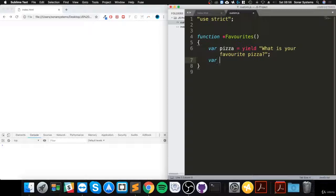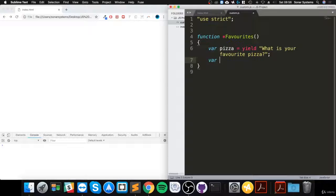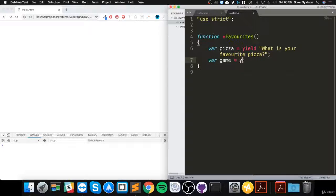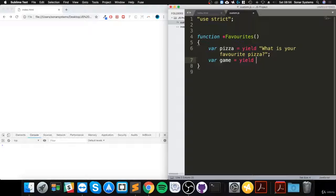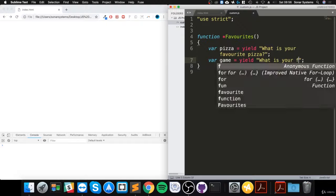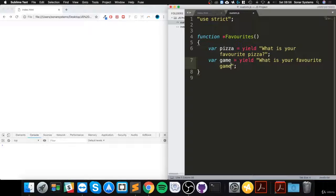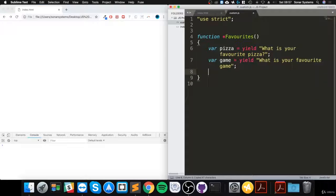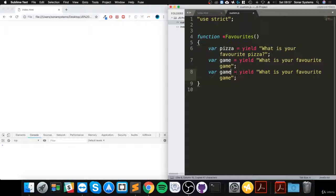Then we'll say var game equals yield. We'll do one more - I'll just copy this and I'll do it for movie.